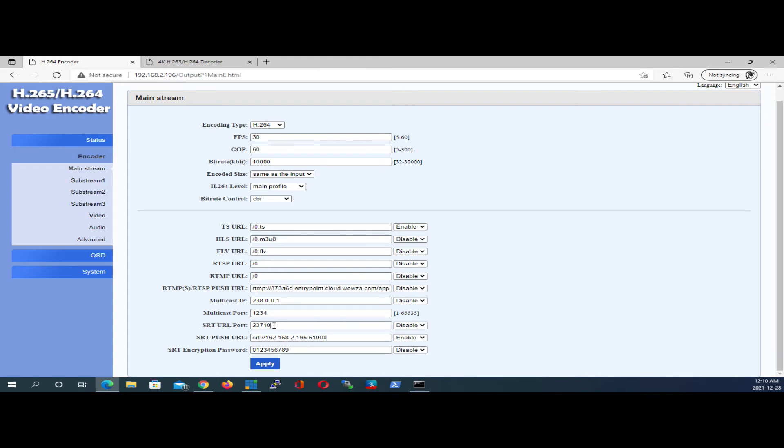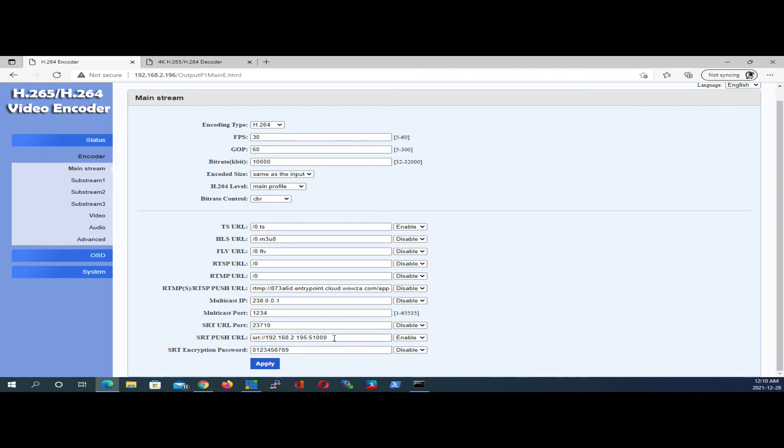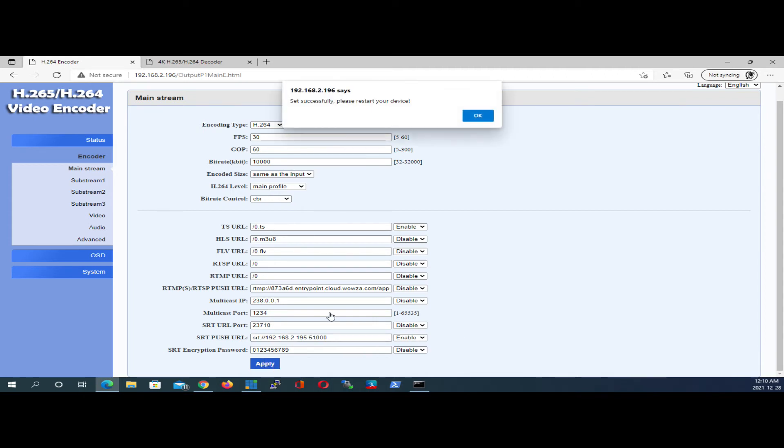Don't worry about this port up here, where it says SRT URL port. This is if you're making this encoder box a listener. You would put in a desired port number in here and enable it from here. But ignore that for now. All we're interested in is making this box a caller, and this is all we need to configure here at the bottom. So go ahead, hit apply, and OK.